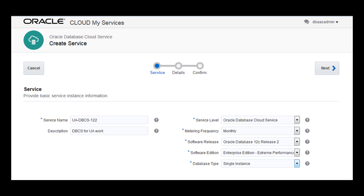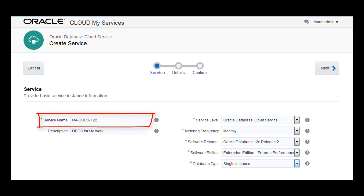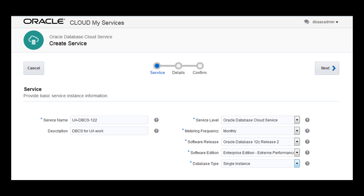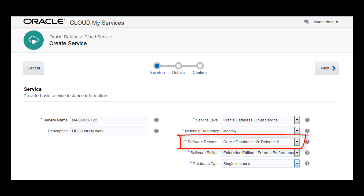On the Service page, enter a name for the service, also known as the database deployment. Select the service level of Oracle Database Cloud Service, which includes Oracle Database and supporting software, and then the release of Oracle Database.